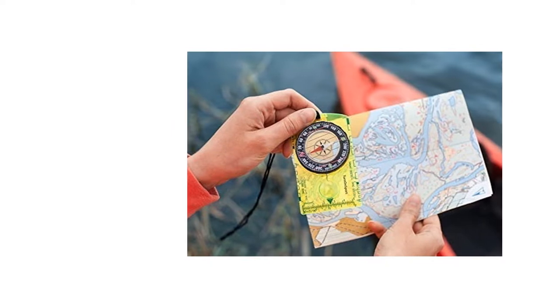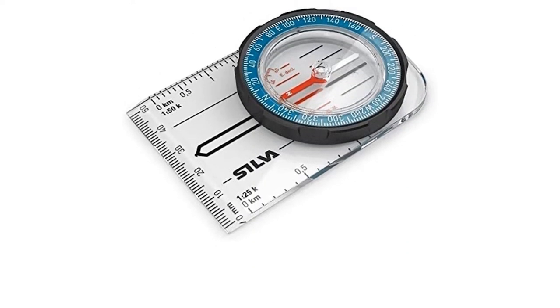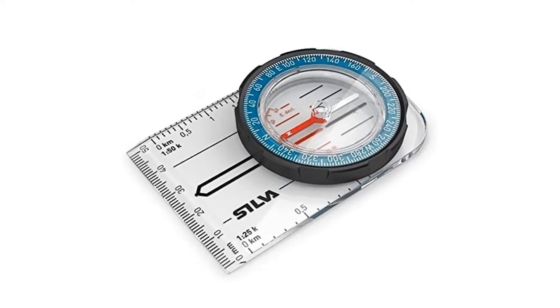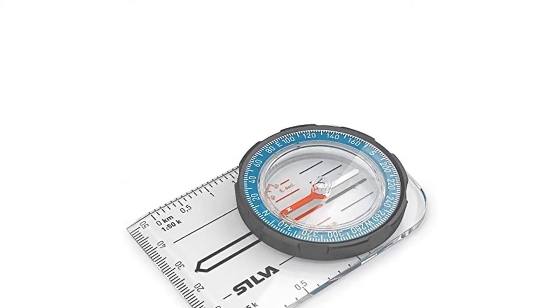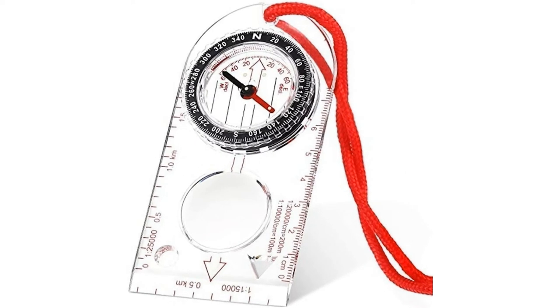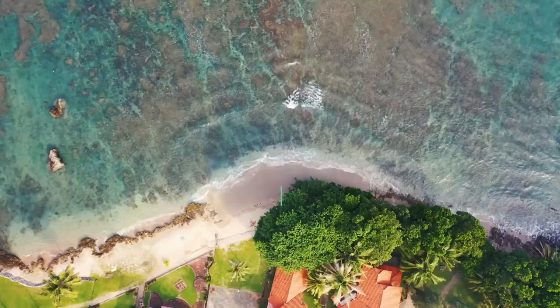We share the ranking of our 10 favorite compasses for hiking, including top brands such as Suunto, Silva, and Geonaut, all of which are available in the UK from Amazon and Decathlon.